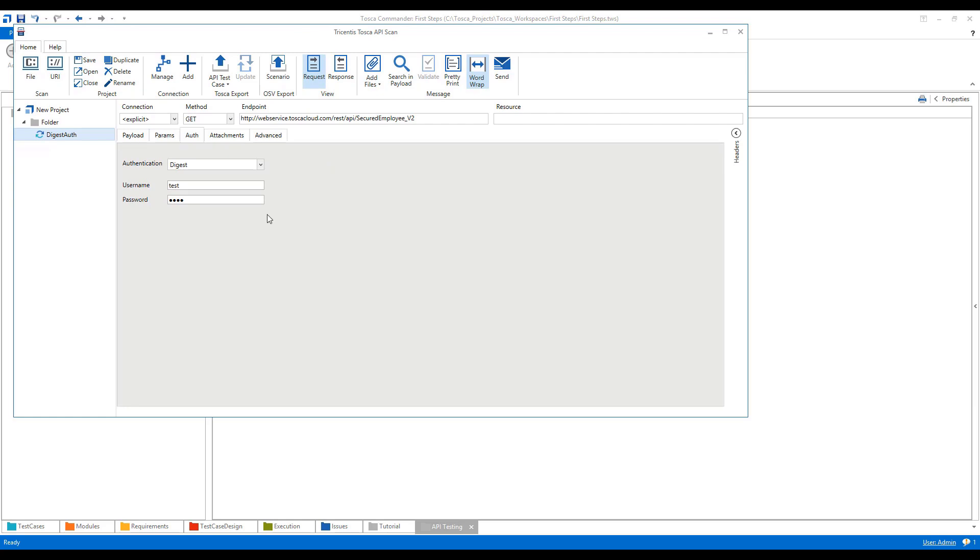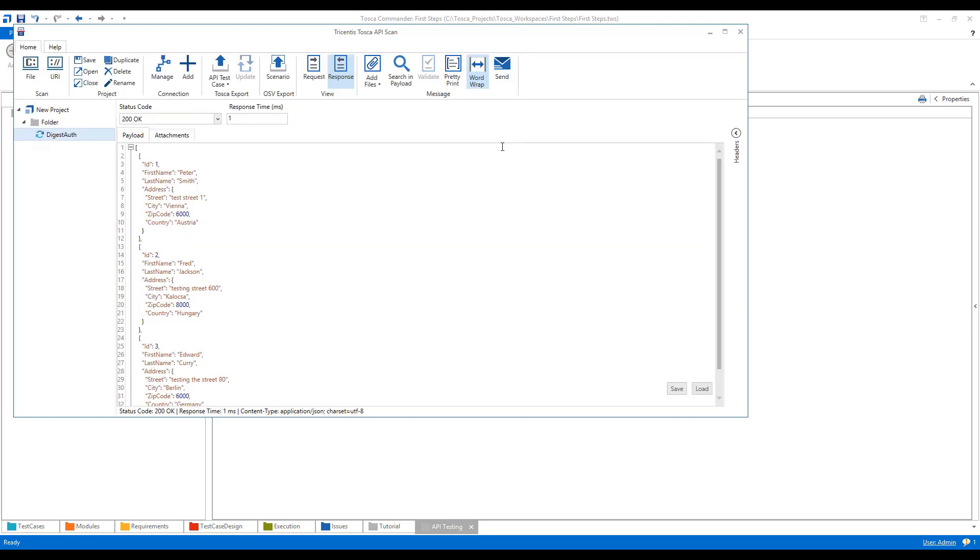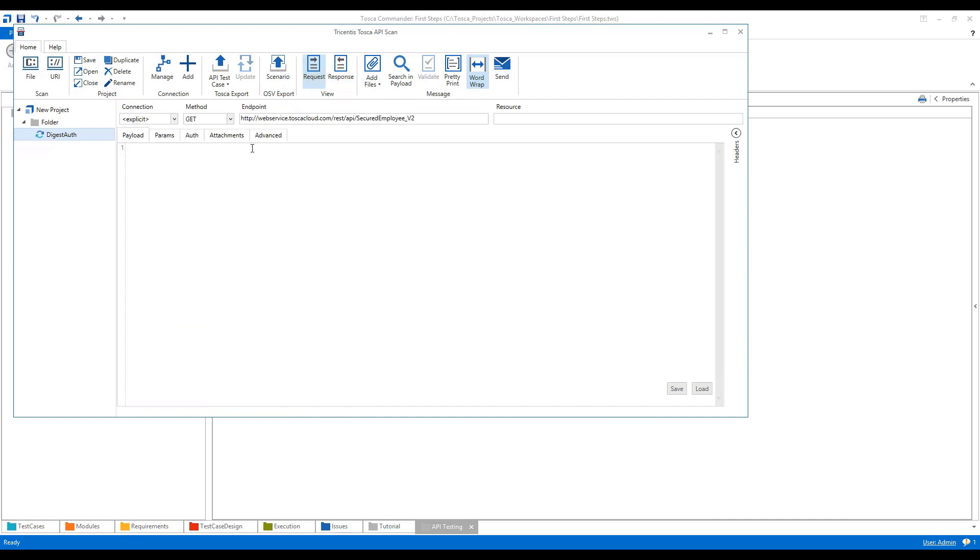Then Tosca will take this authentication into consideration and will send the request. When it confirms the credentials, it will give me a response. These credentials I mentioned here are hashed or encrypted before they are sent.